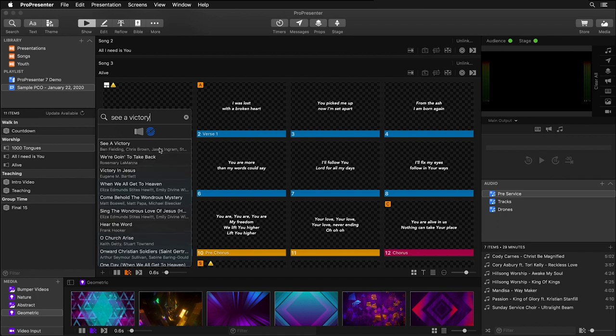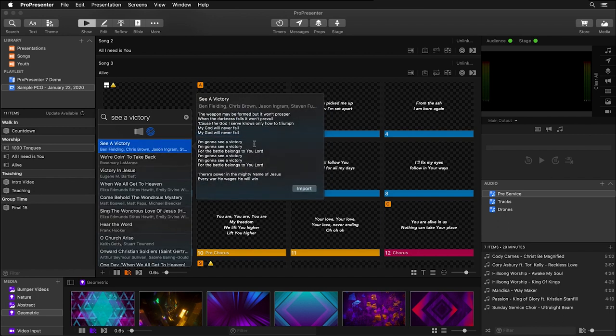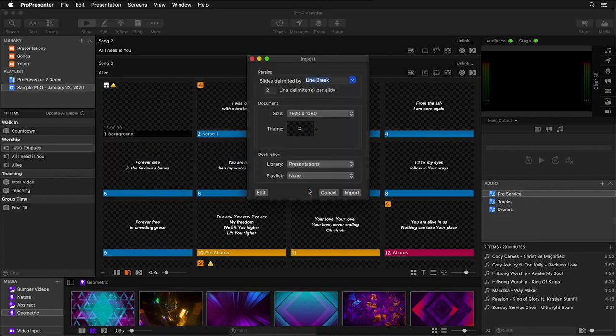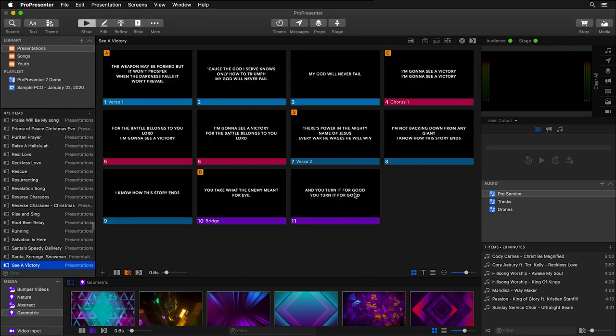Now I can click on a song, it'll show me a preview and I can click import. I could go through and change settings and even edit this with the reflow editor, but I'm going to simply just import this song and you'll see it's added it to my library.